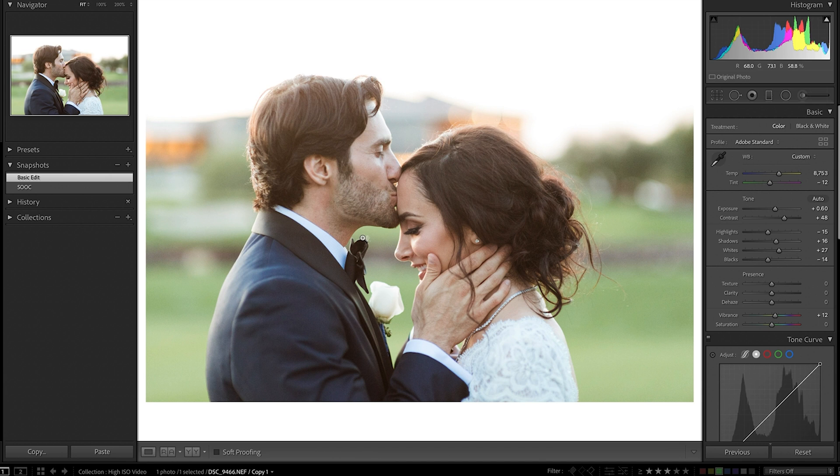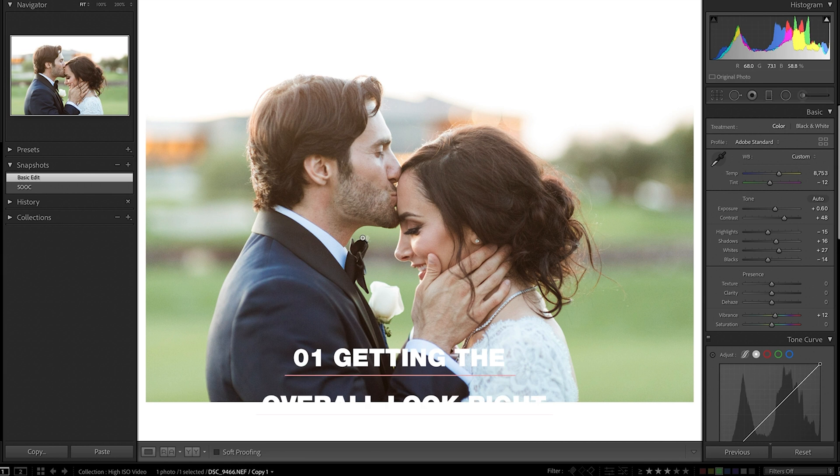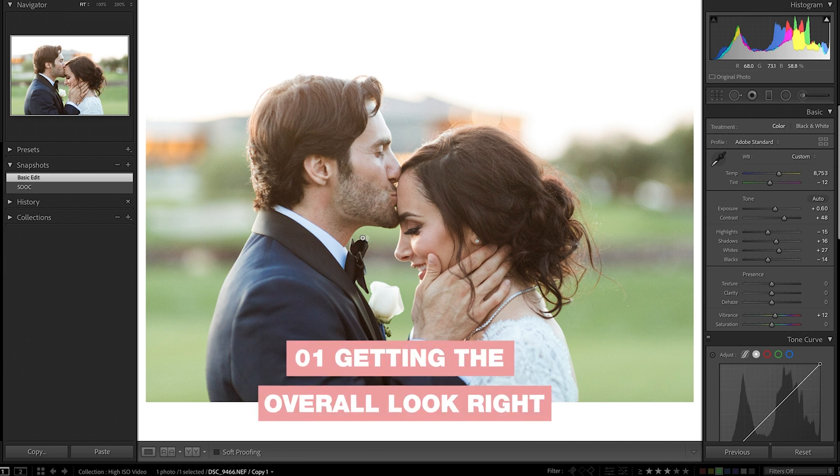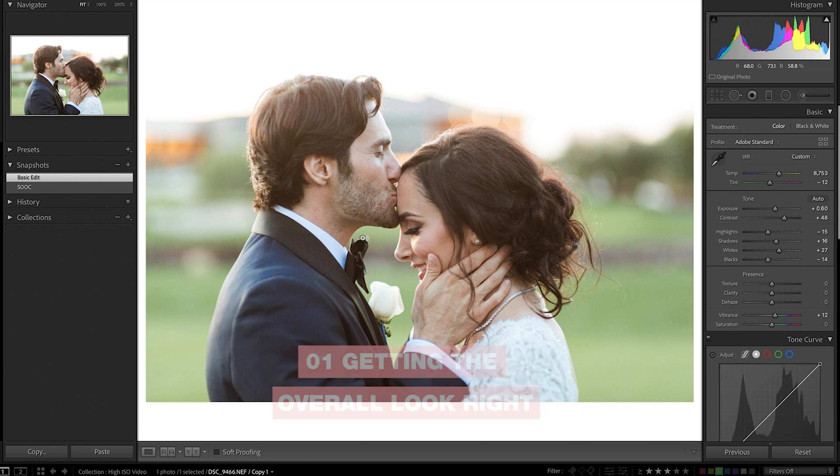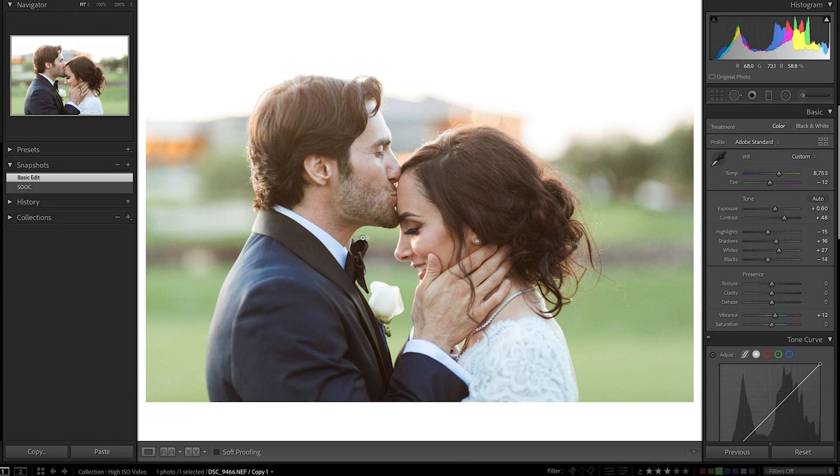The very first step for editing a high ISO image specifically is getting the exposure and the skin tones and the overall look dialed in right. And since I'm typically going for a light and airy feel, it takes special consideration for how to do this without adding more grain to the image.